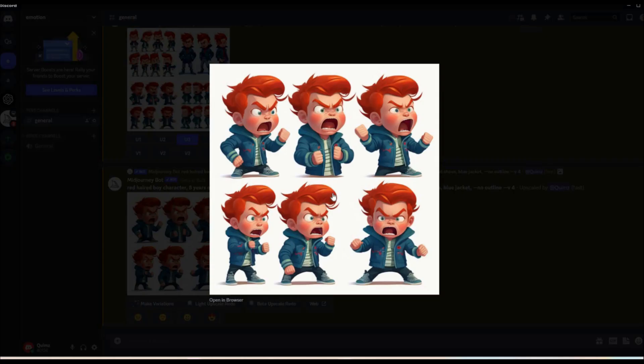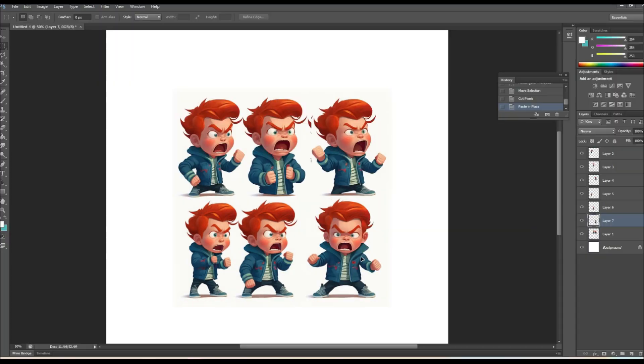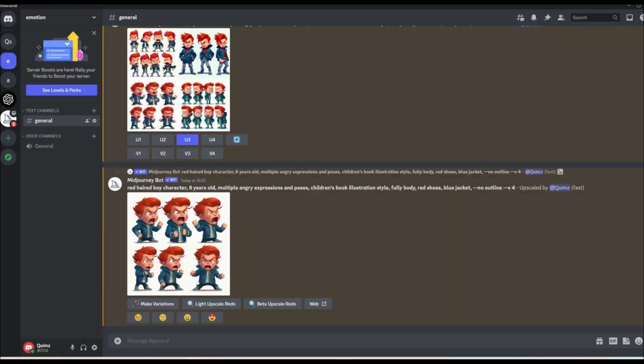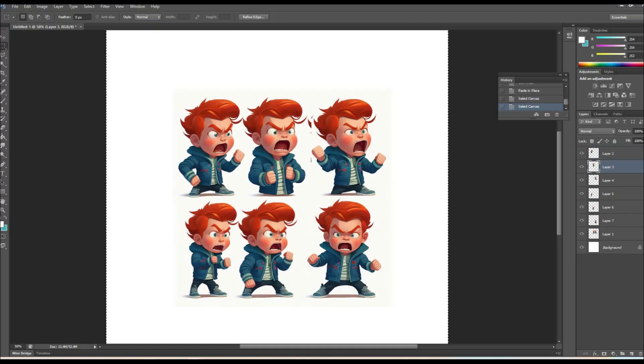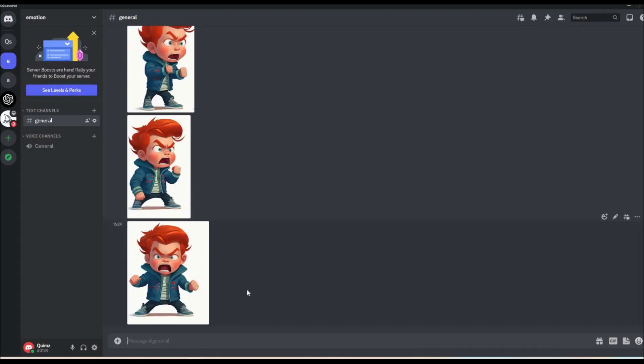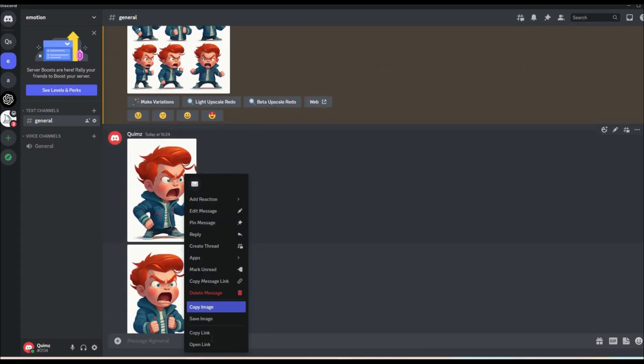I'm going to use this model sheet as reference for mid-journey to generate the same character but with a happy expression. I'll first show that mid-journey will not generate a happy expression without the reference it needs, and then show you a way around this. To start with, I'm just adding all the reference images to the mid-journey prompt. You can see my tutorial on this method of prompting for consistent characters by clicking in the top right.